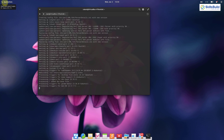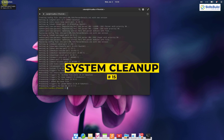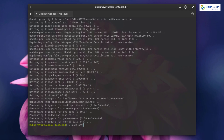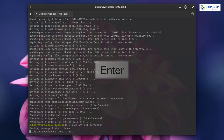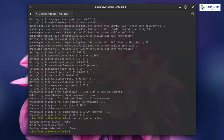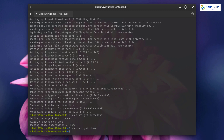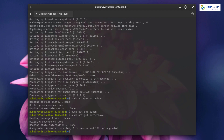Number fifteen: system cleanup. After doing all the tweaks from the previous steps, you should clean up the system. To clean partial packages, write: sudo apt-get autoclean and hit enter. To clean the apt cache, write: sudo apt-get clean and hit enter. You can also remove unused dependencies by writing: sudo apt-get autoremove and hit enter.